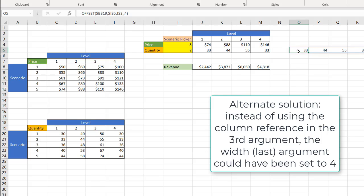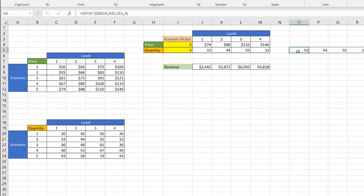But for the most part, the way I've seen OFFSET used is if you want to bring back a value, offset a number of rows and number of columns from a source. So that's how you can use the OFFSET function, that's what it could be used for. I hope that helps. Thanks for watching and don't forget to subscribe.